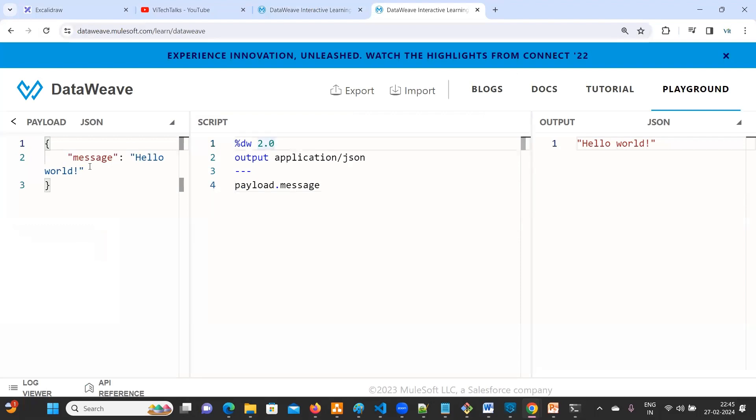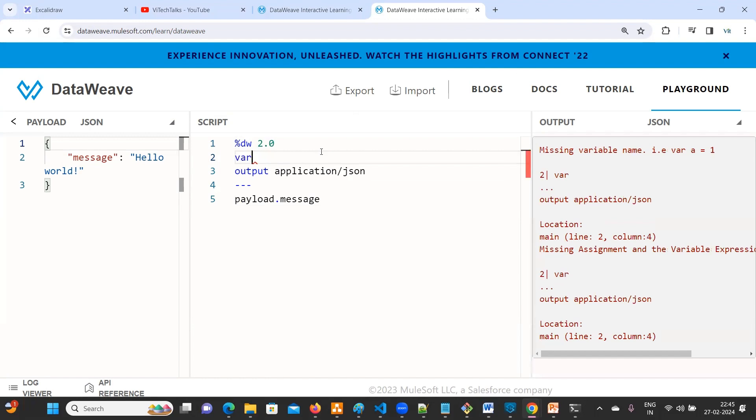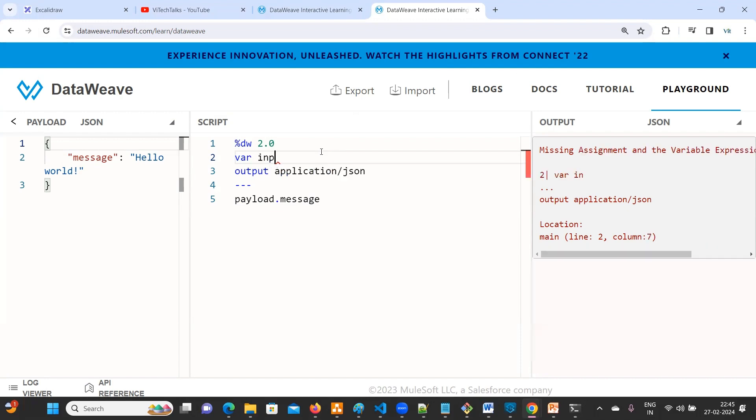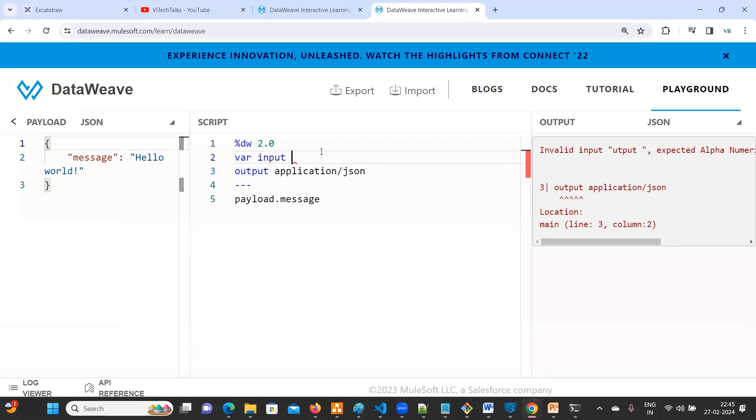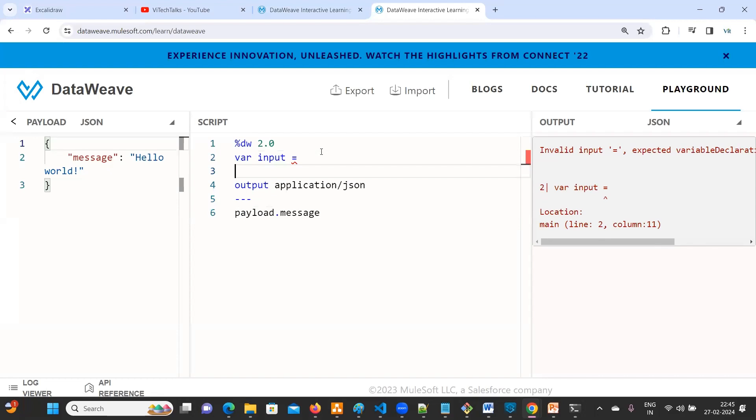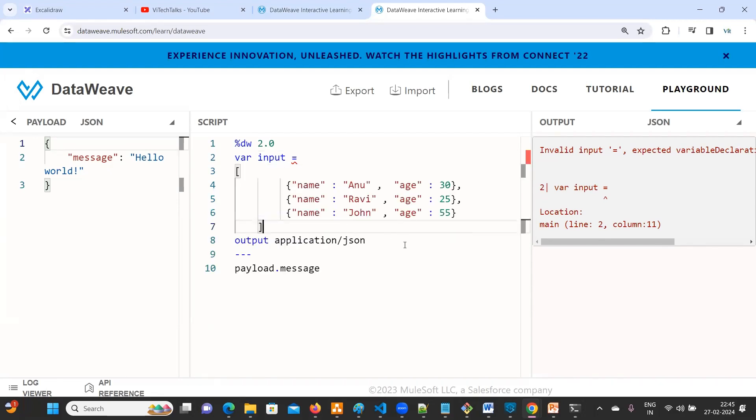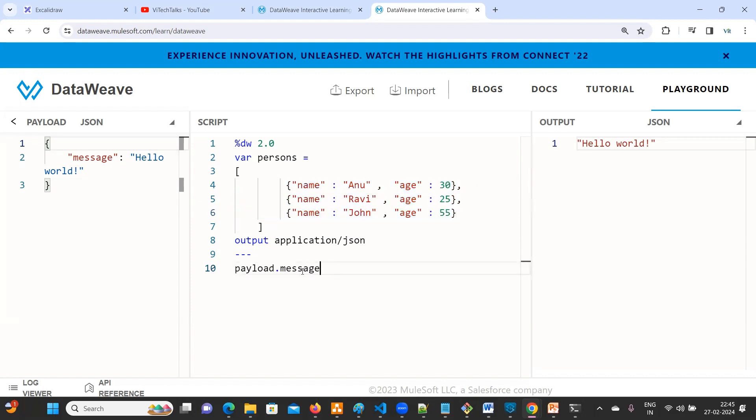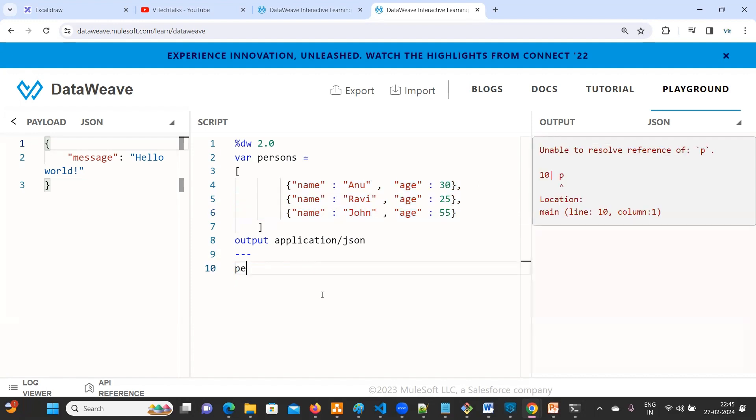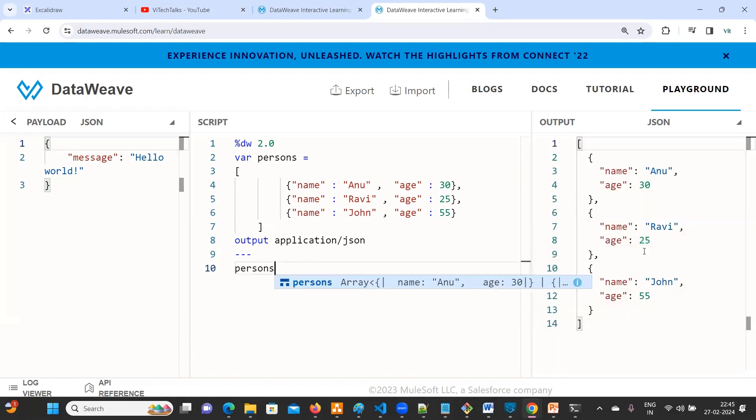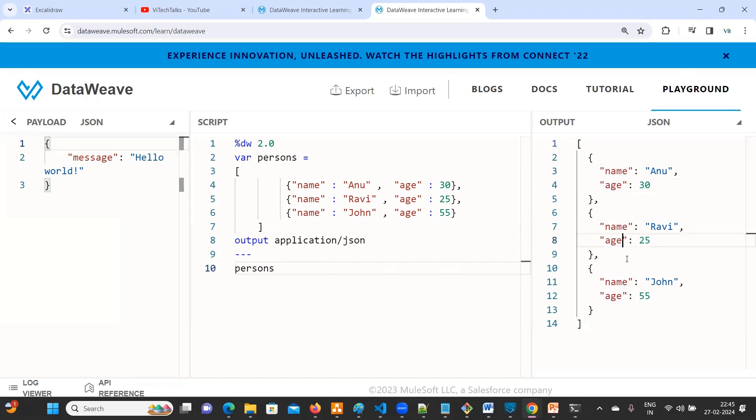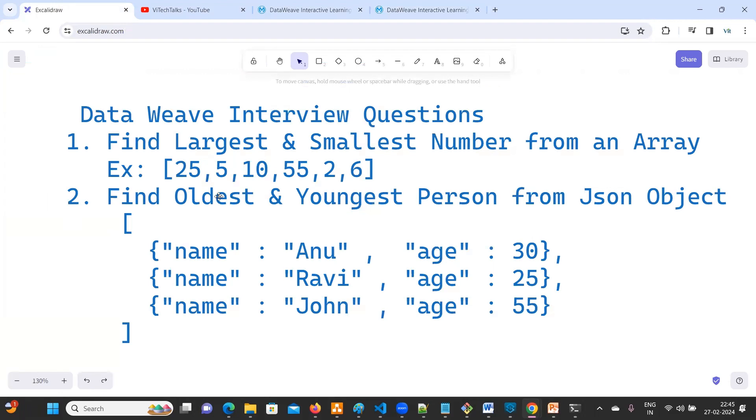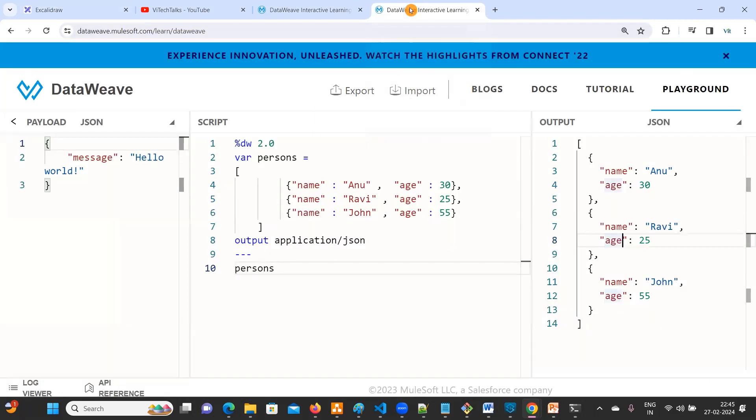Now what I will do, instead of testing payload, I'll take it from, where, instead of input what I will do is I'll give it as persons. Where persons equals to number of objects, it's an array. Now if you print persons you will get all the values here, all the values. But what is the requirement? Oldest and youngest.